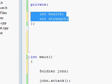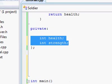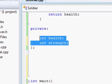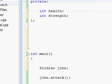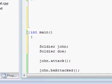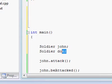In our Soldier class, the constructor will be creating two integer variables for our John instance. And the same constructor function will be called again if you make another instance of the Soldier class called Doe.